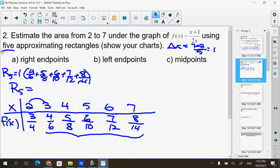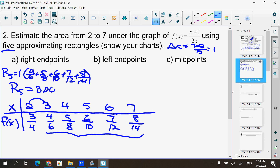I had accidentally added 3/4 at the beginning — I was looking at the wrong spot. After correcting: 4/6 + 5/8 + 6/10 + 7/12 + 8/14. The R5 answer is 3.046.